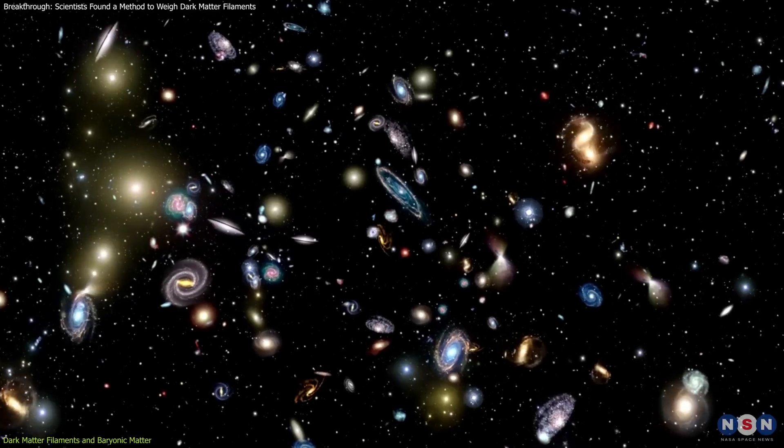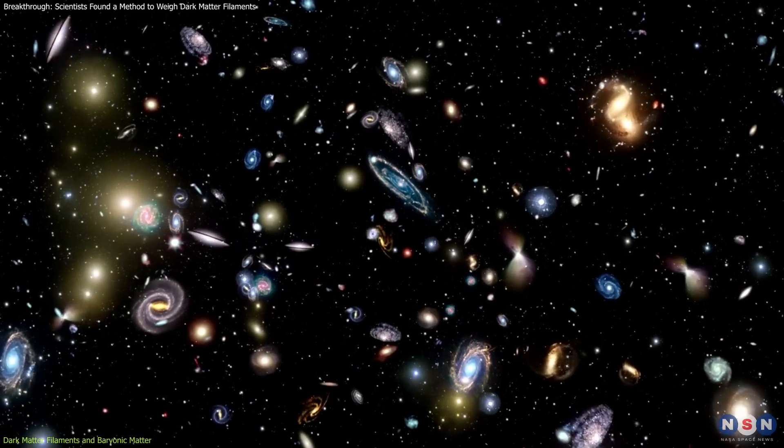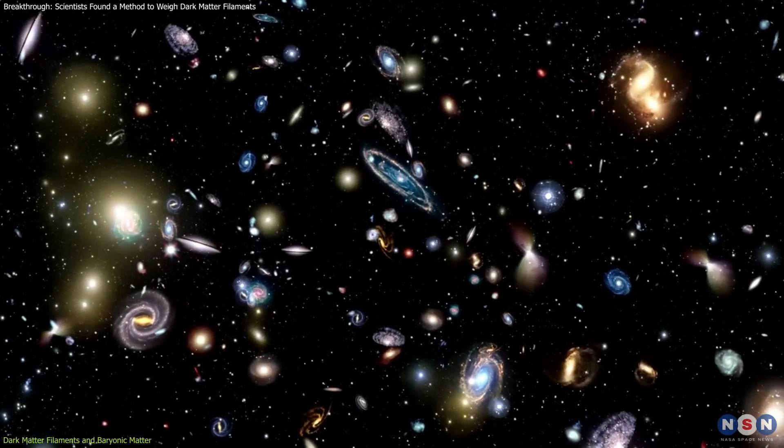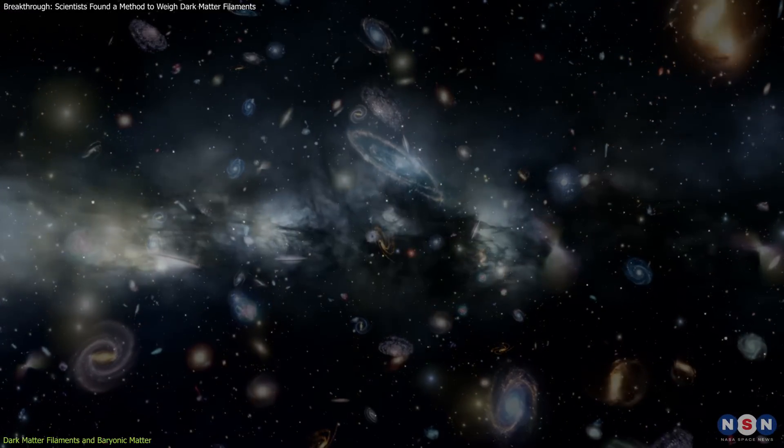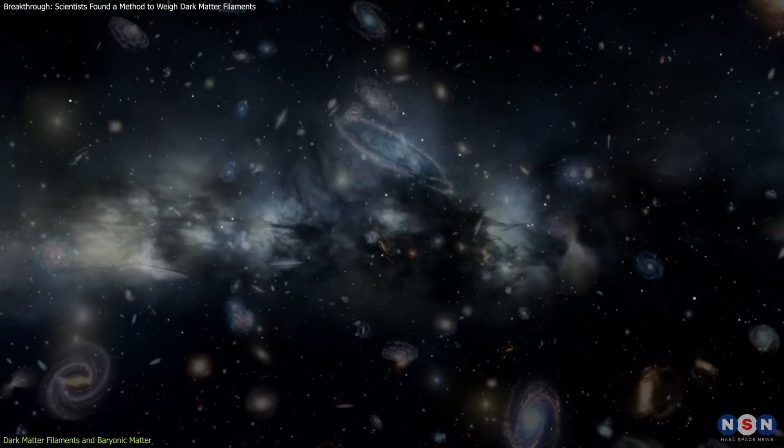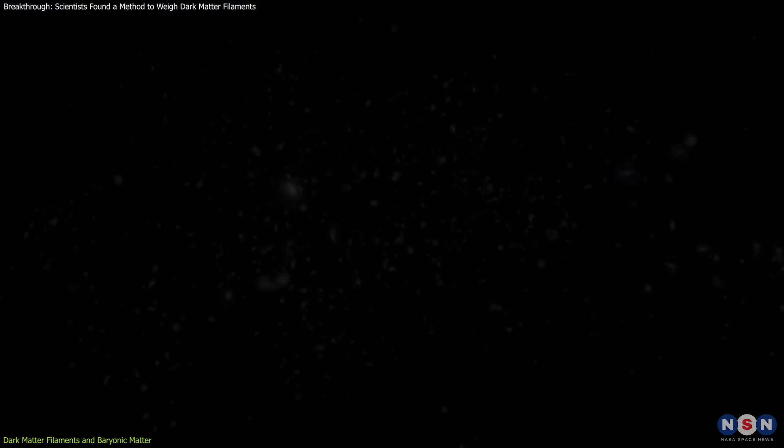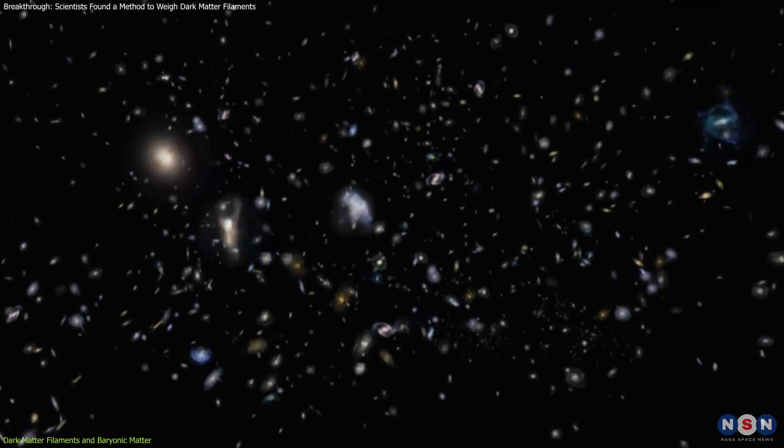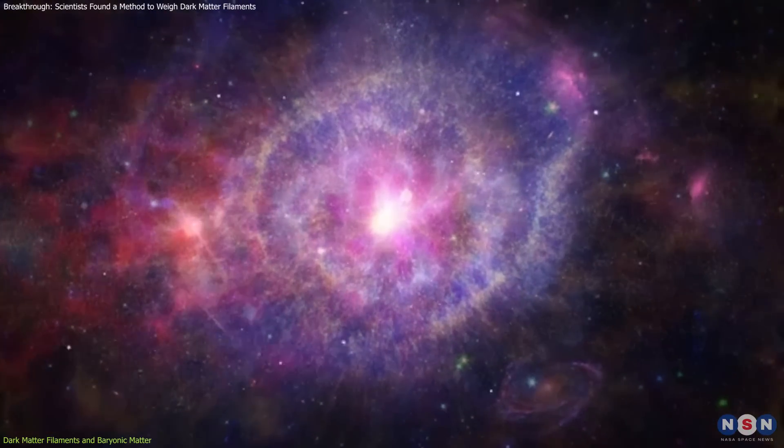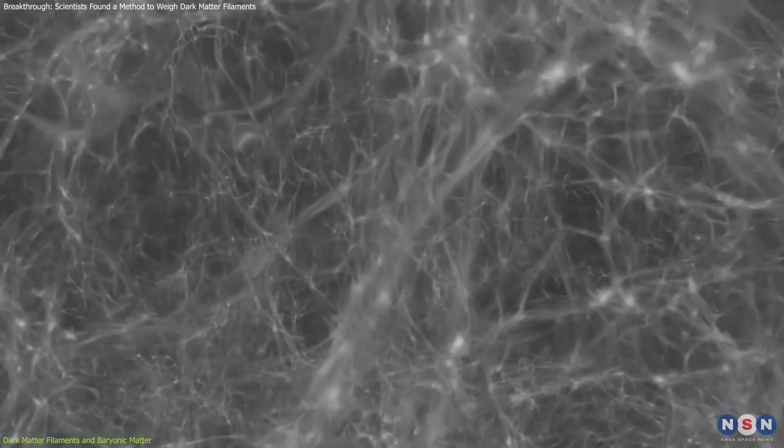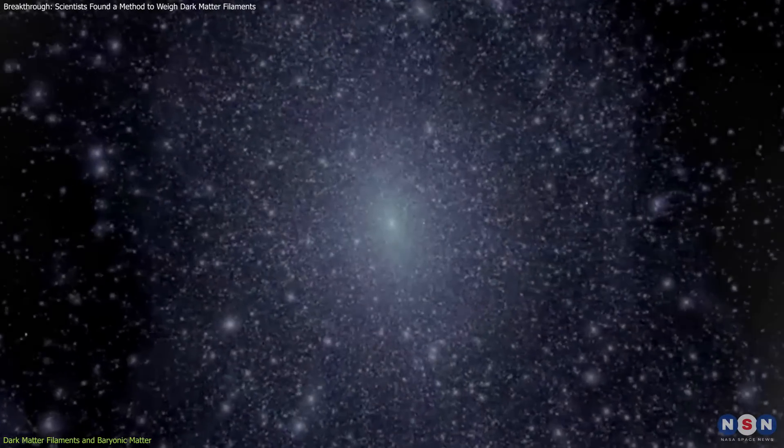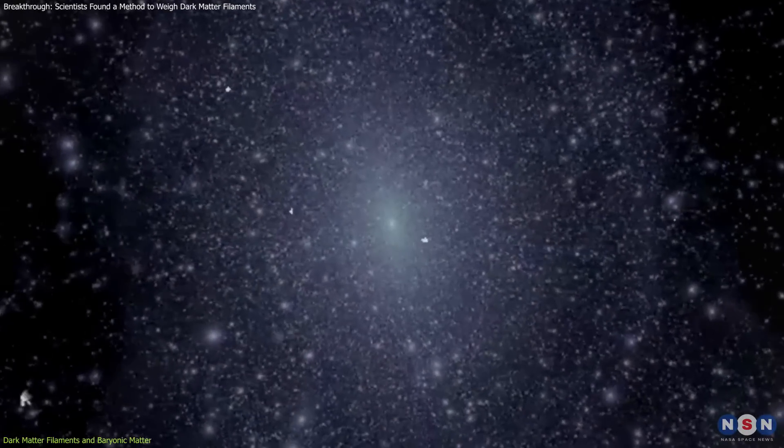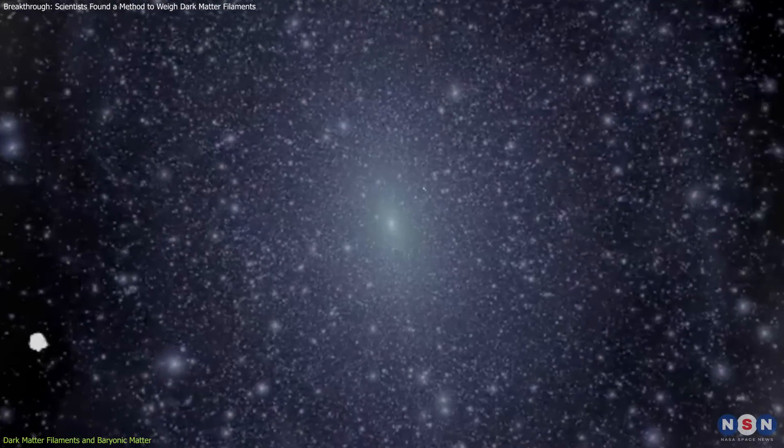Galaxy motion, once seen as a general consequence of gravitational forces, now becomes a crucial tool for measuring dark matter. By combining velocity data with hydrogen gas observations, scientists can determine filament mass and better understand the interplay between dark and baryonic matter.